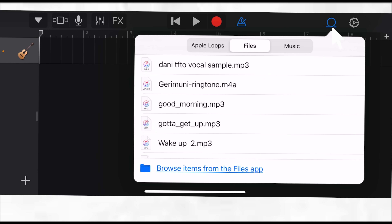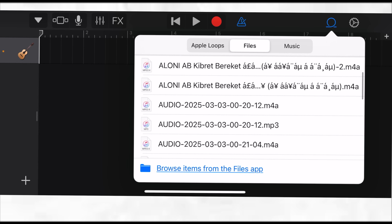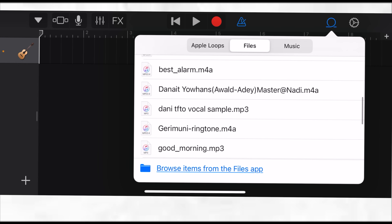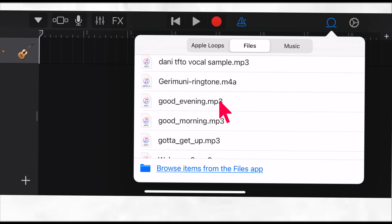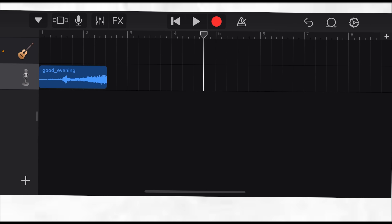I have to find the file. I don't see it already imported here, so I have to go to 'Browse items from Files app.' As you can see, I have the file listed there — I can see 'good evening.' It's ready but not yet added, so to import it I press and hold and then drag it over. There you go — 'good evening' is now added.